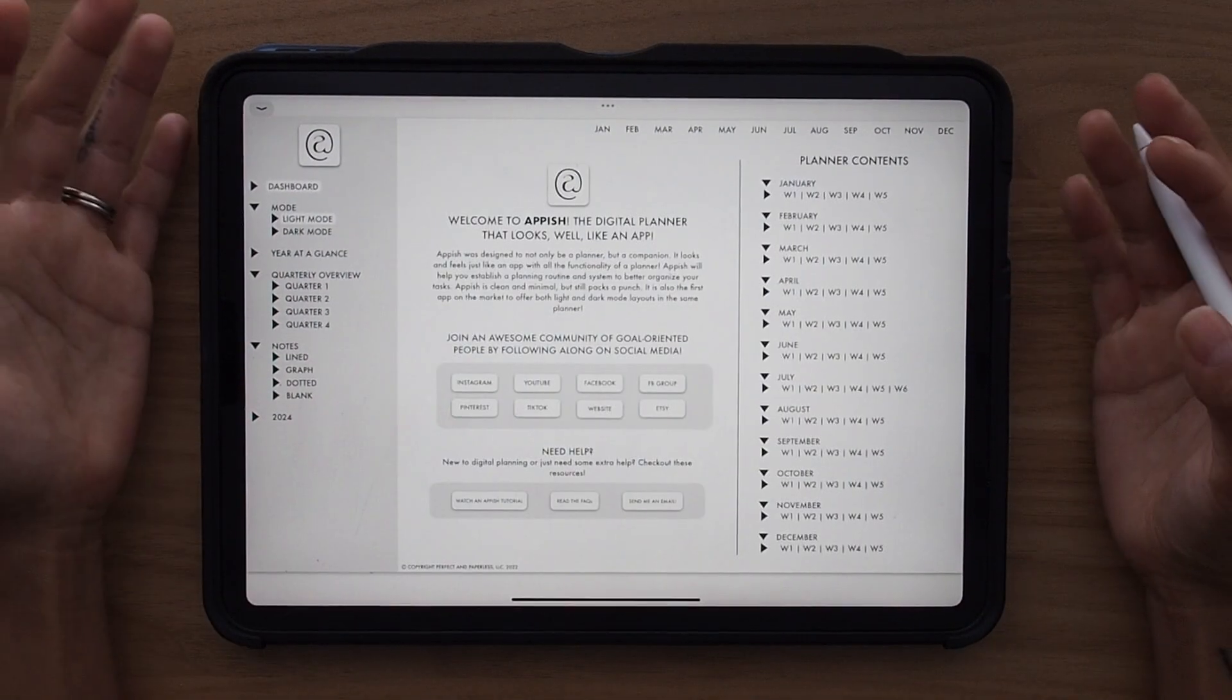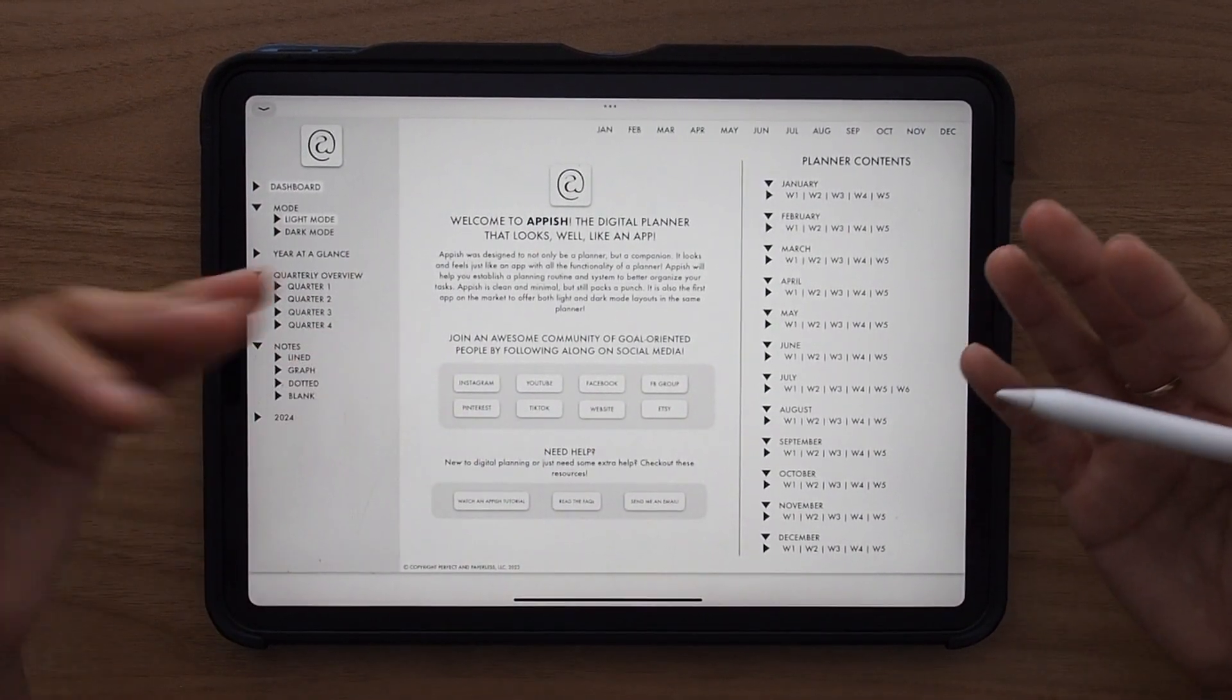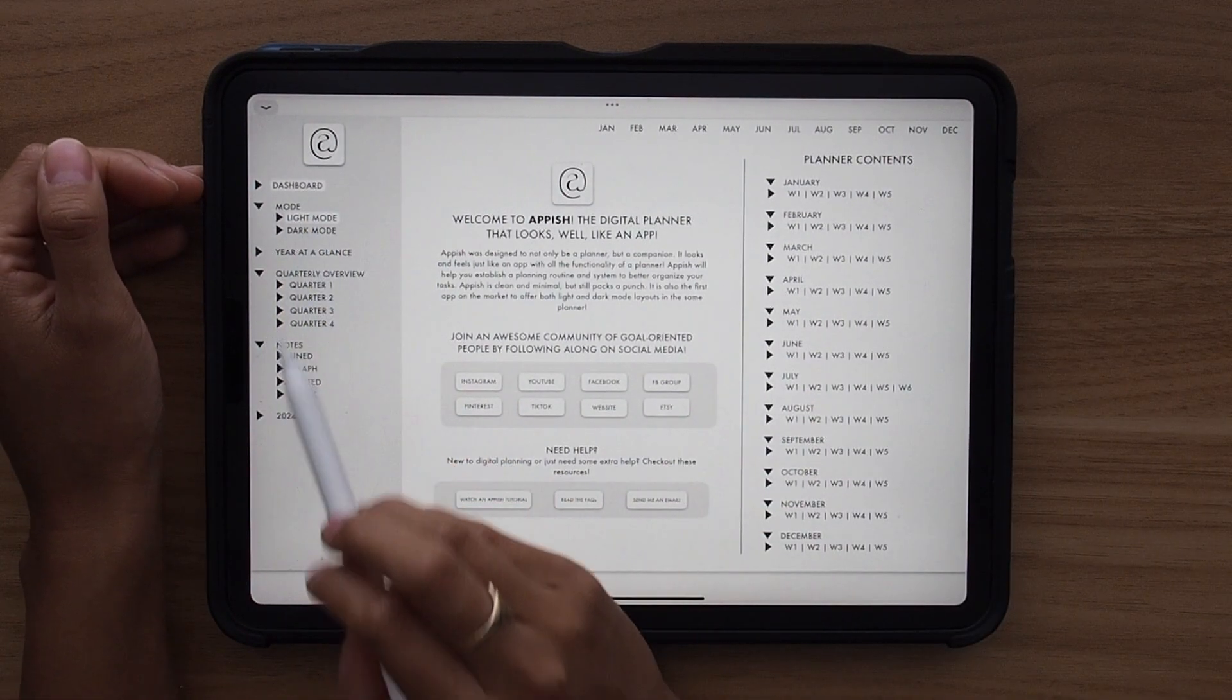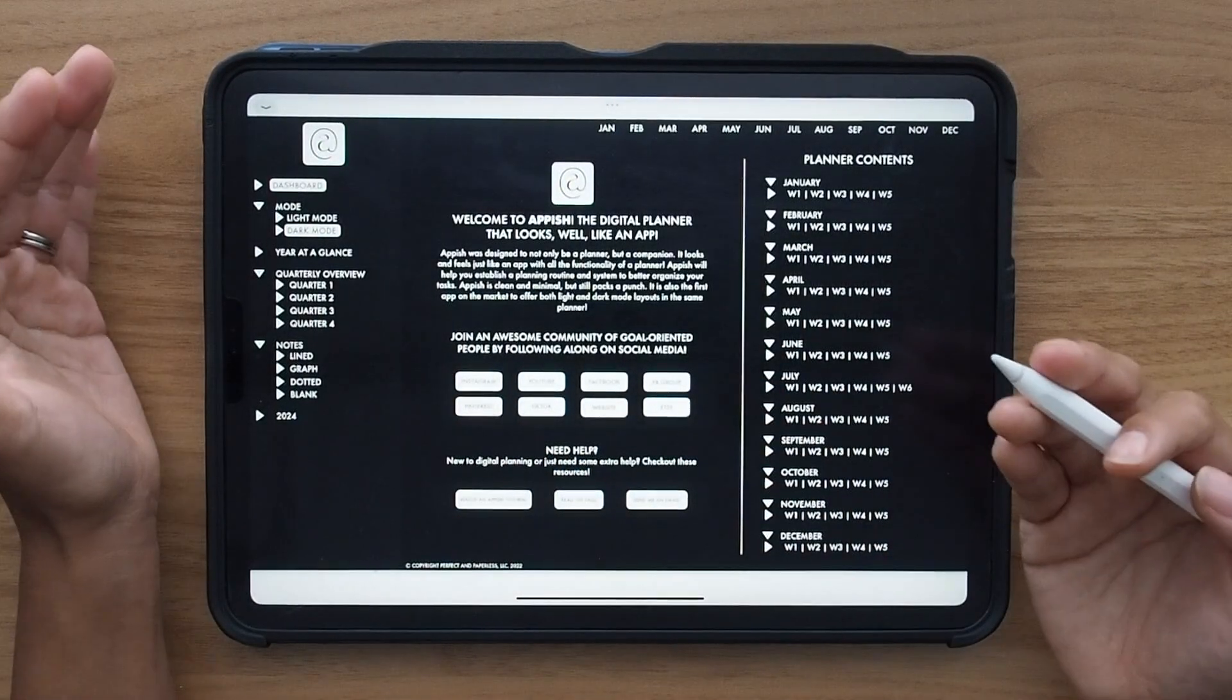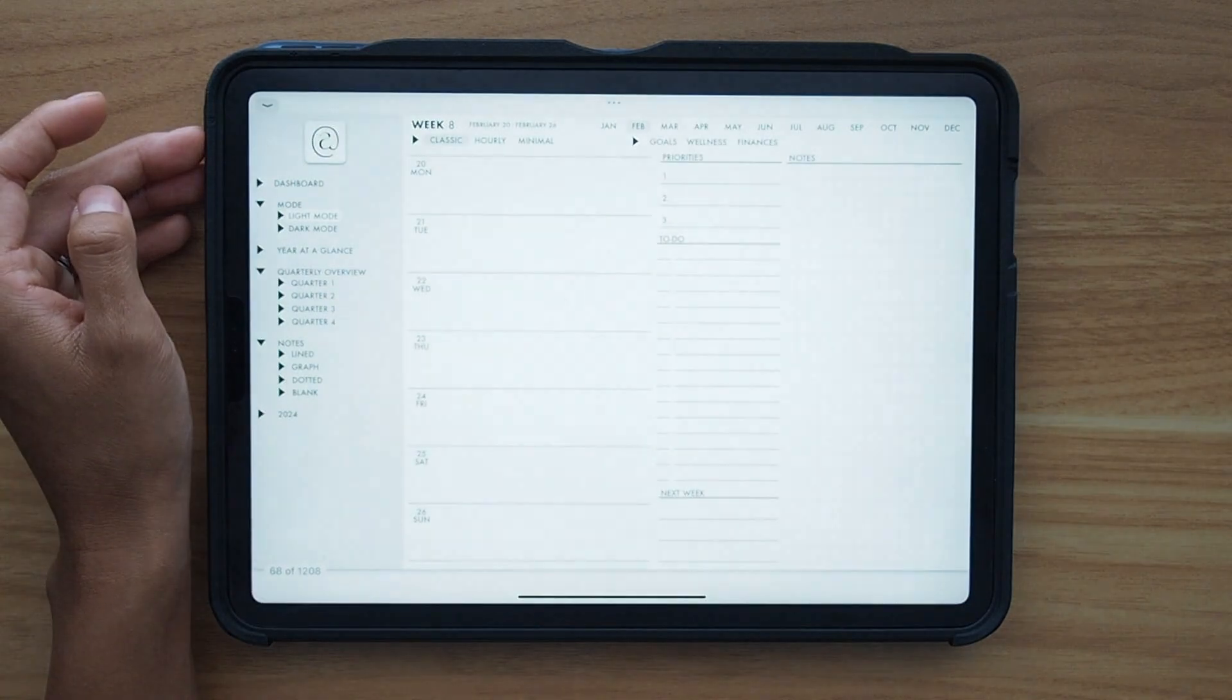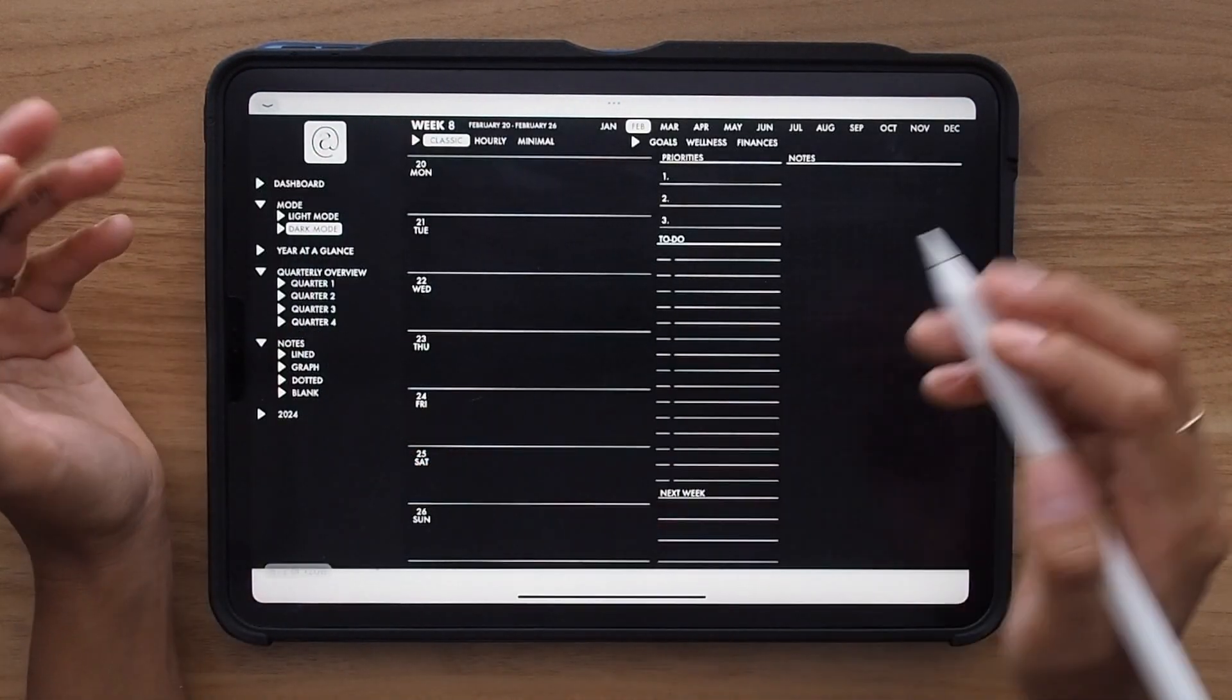Now, like I said, this planner is the first planner on the market to offer both light mode and dark mode in the same planner. So you see here that you have your light mode and dark mode toggles. If I click on dark mode, it's going to take me to that exact page, but in dark mode. So if I go to week four of February, it's going to take me back to light mode on that specific week. So you can easily toggle back and forth.